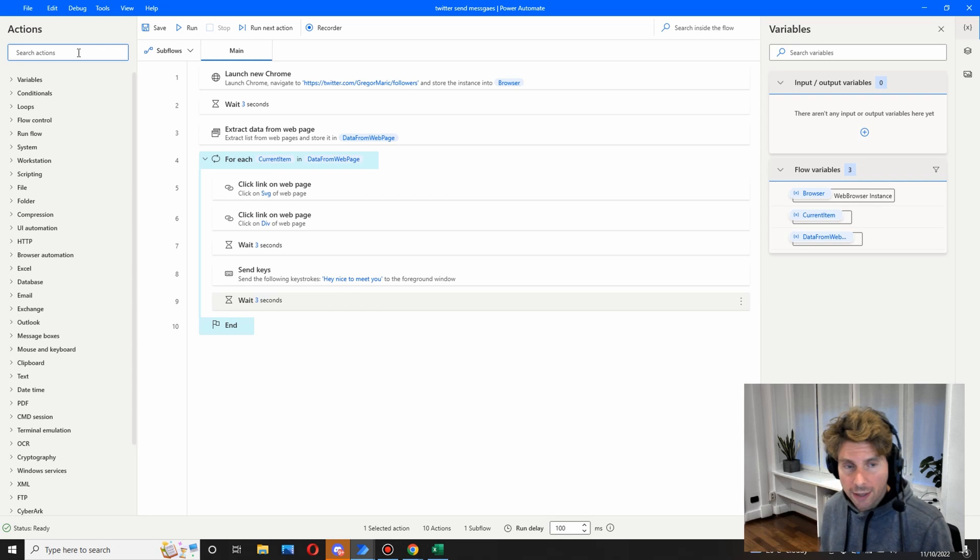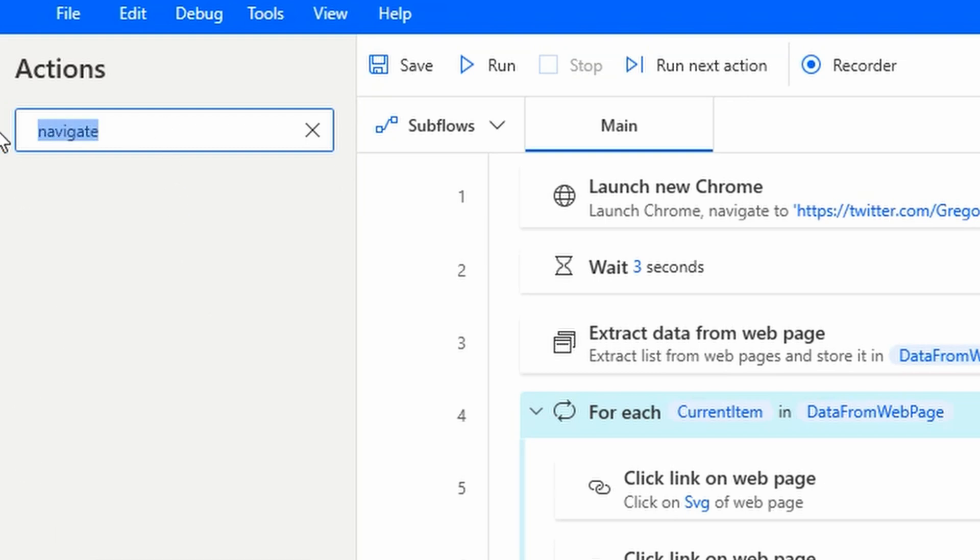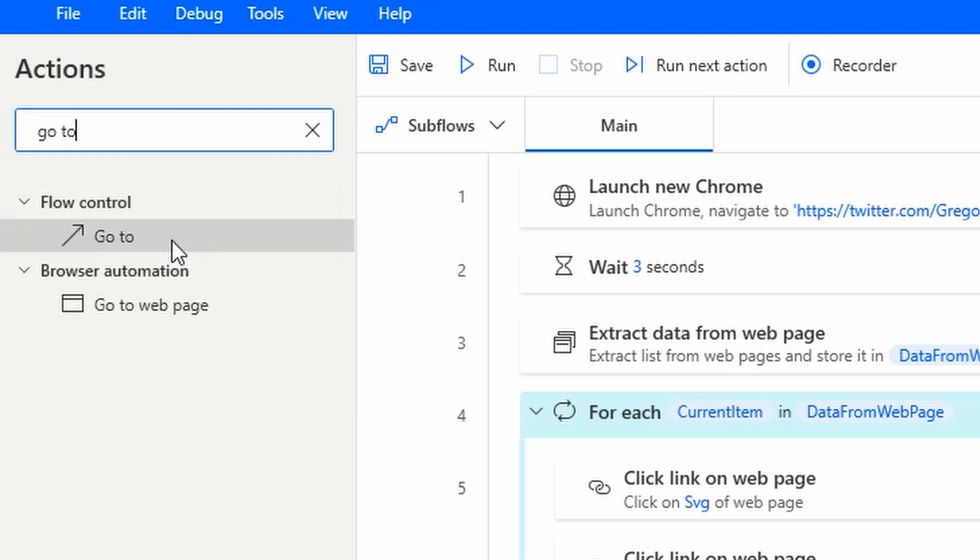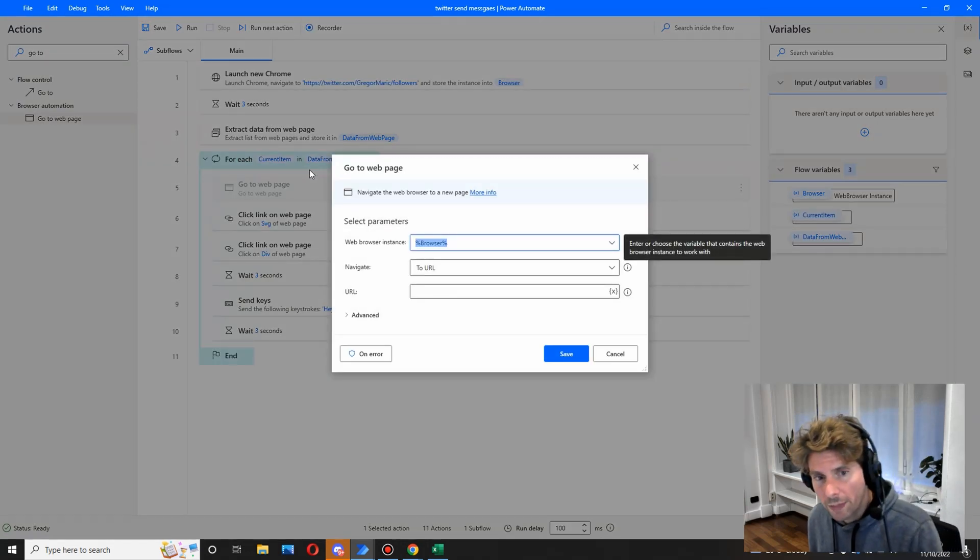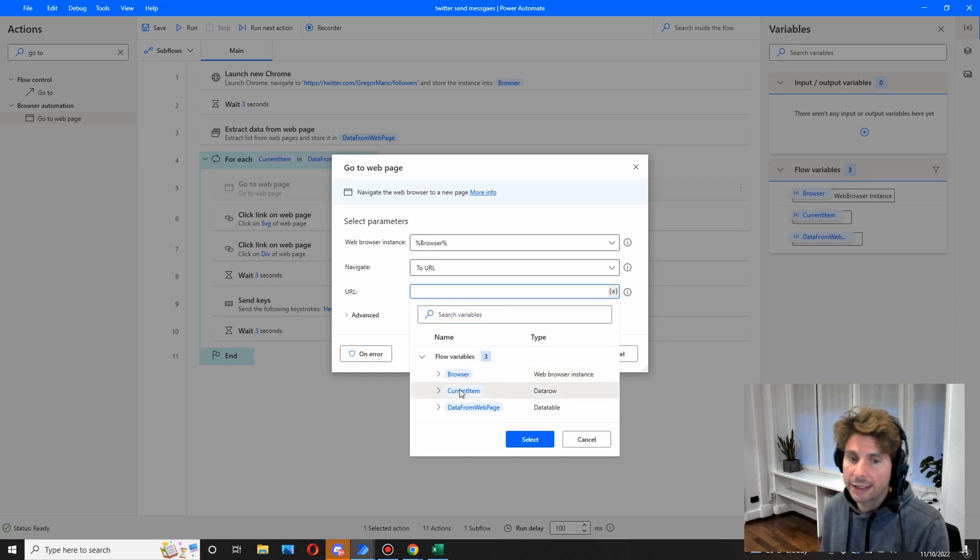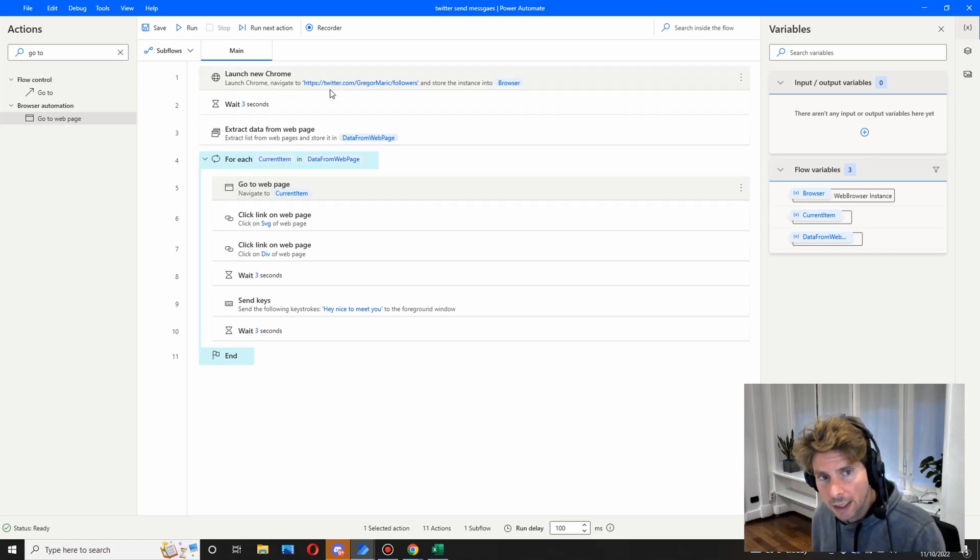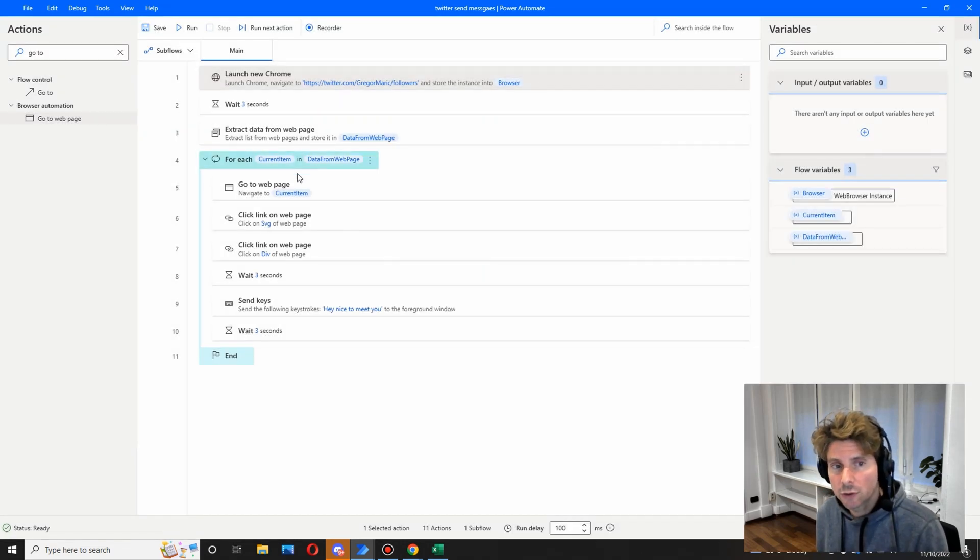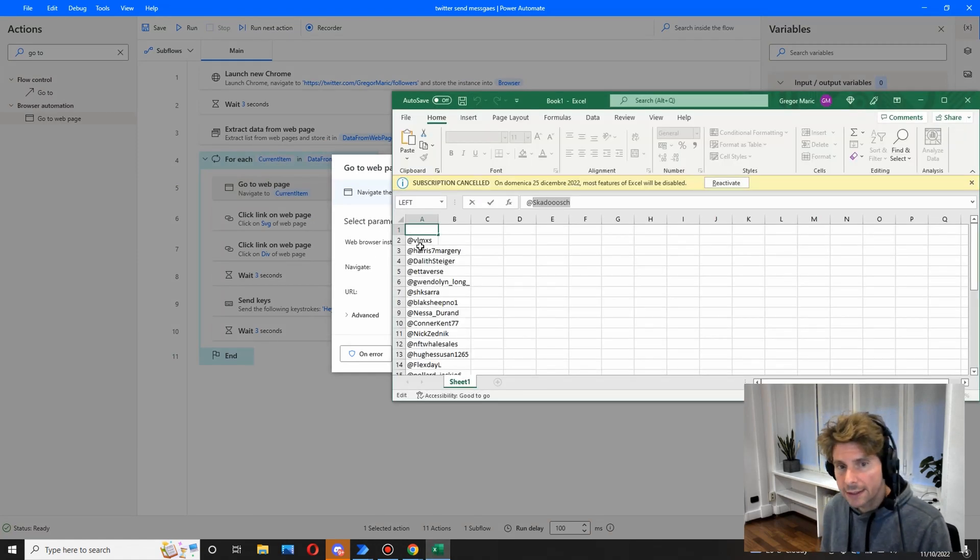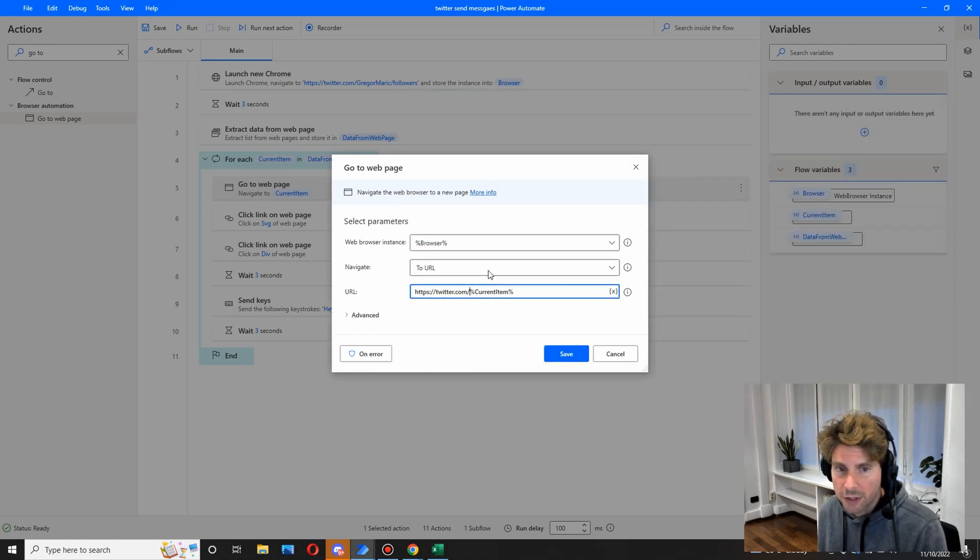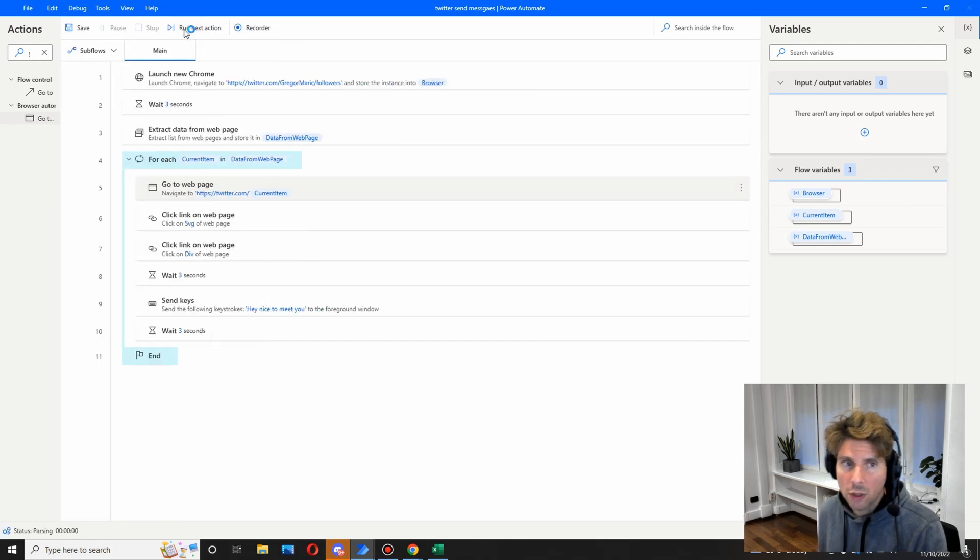One last thing that we have to do is, I believe, add a navigate to or go to. Now this is going to allow us to go to a different web page, so the URL that is going to be is the current item. Remember that we extracted all of our followers. Now we're going to go to each one of their links. However, there is a little modification that we have to do. We have to copy the link to Twitter and add it to the current item. The current item is simply this right here, is their name, is the name of the person. So the name of the person is going to be added to the Twitter link, and that's pretty much it. We can almost test our process and see what happens.